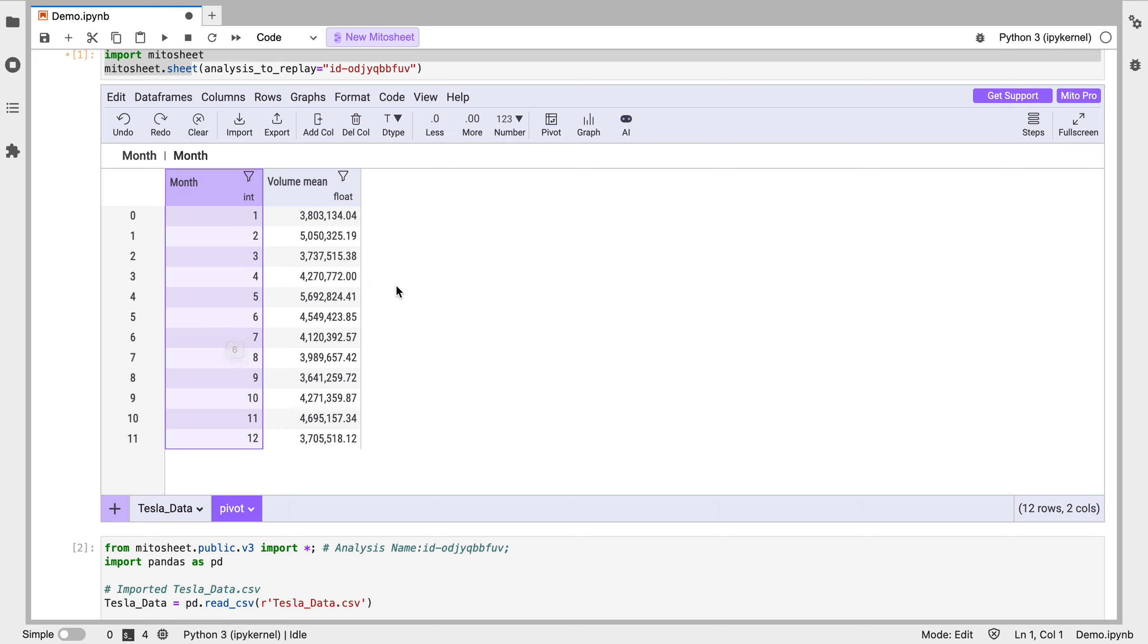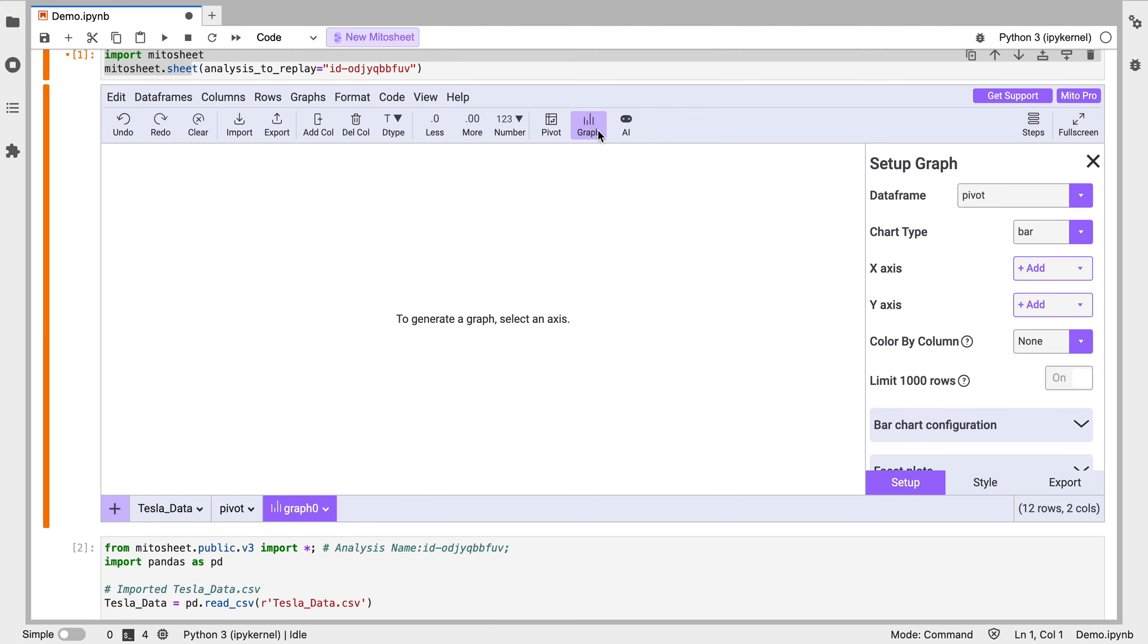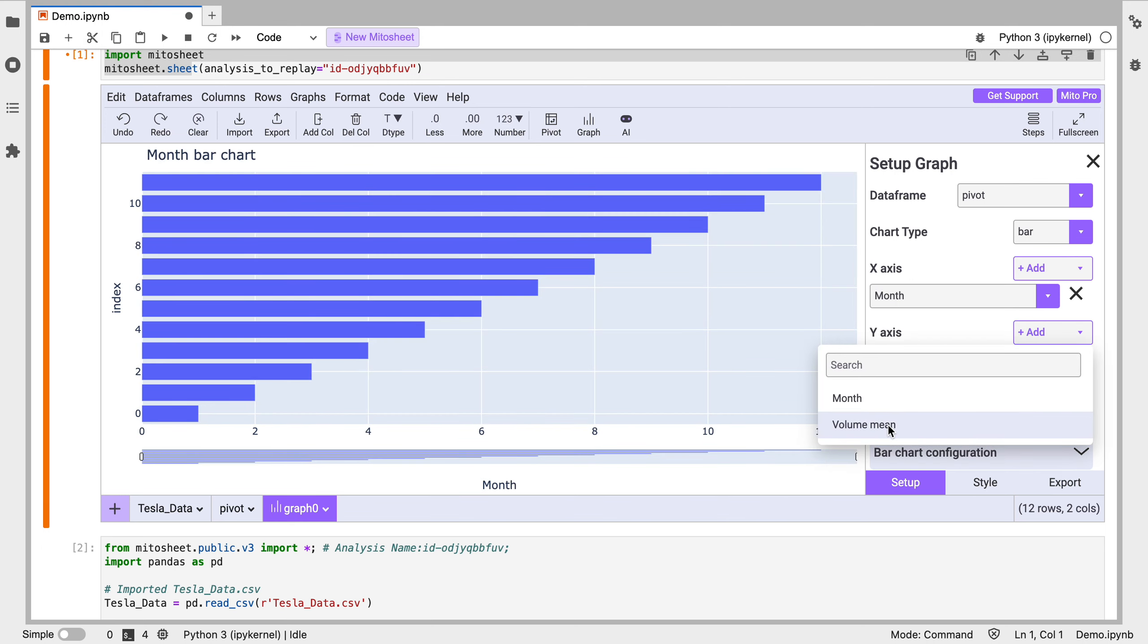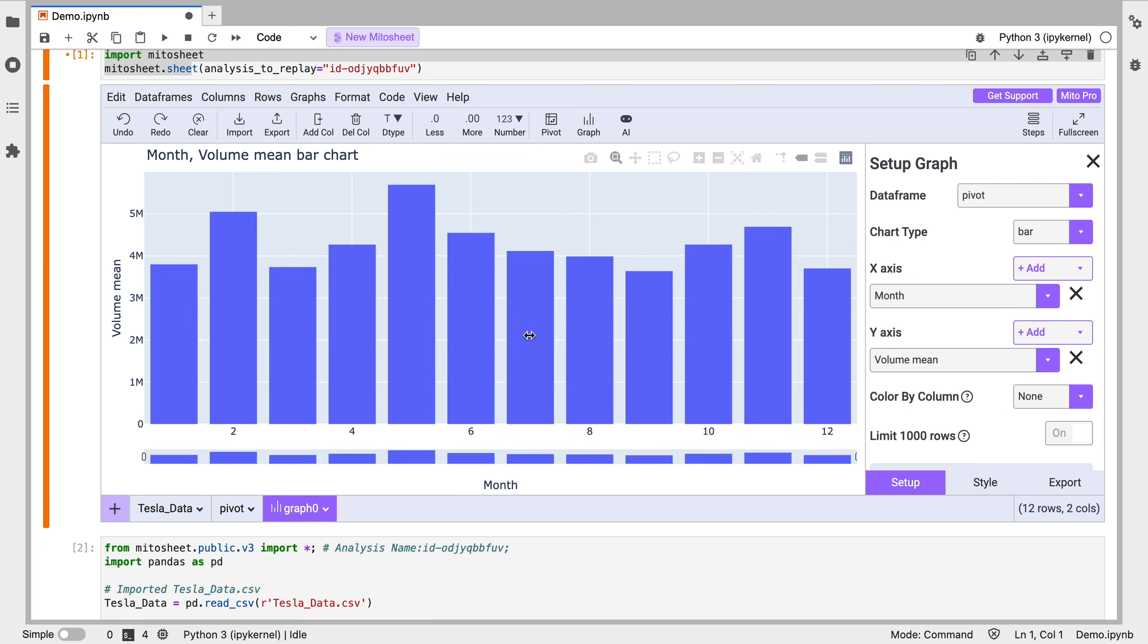We add this pivot table. Let's say we want to visualize this though. So I'm going to click graph here. And as our x-axis we'll put the volume mean. There we go. We get a nice visualization. This is using Plotly here.